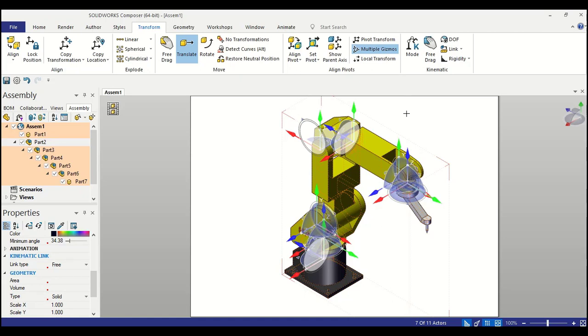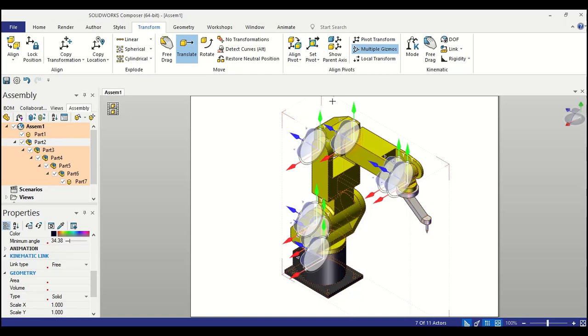But what we like to do is, we want to realign all the axis with the world axis so that they can follow the same direction of XYZ.